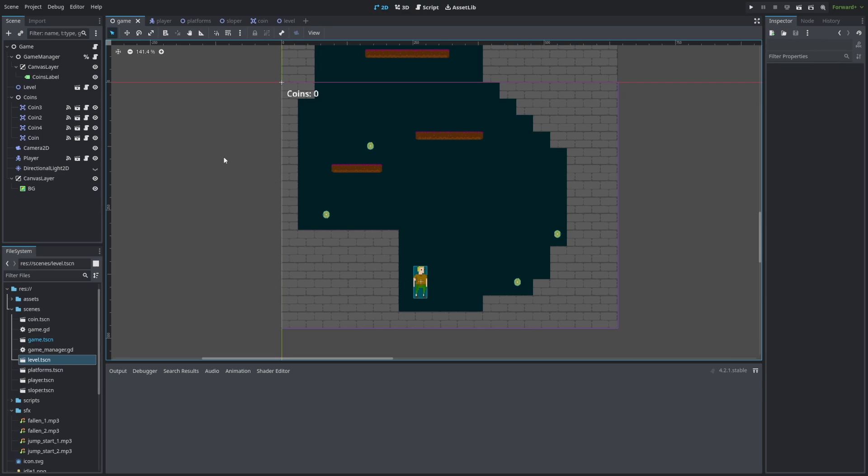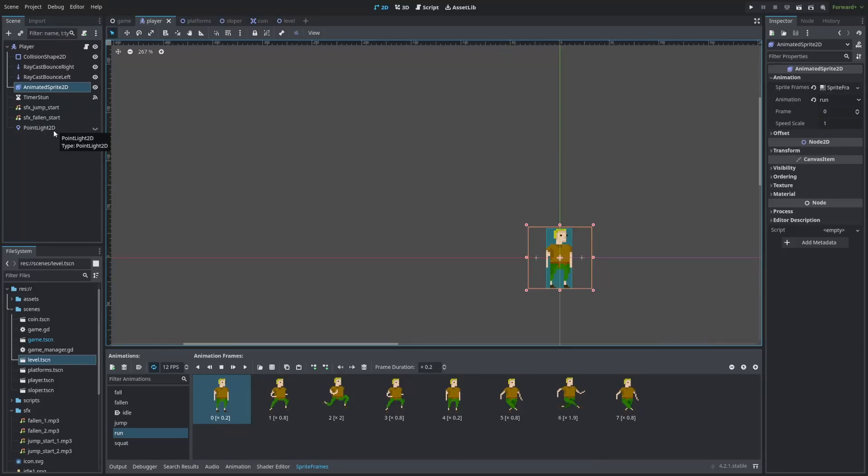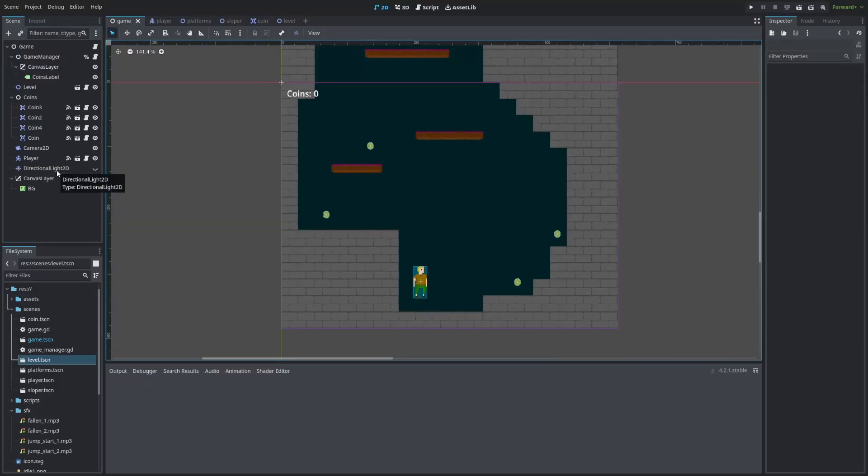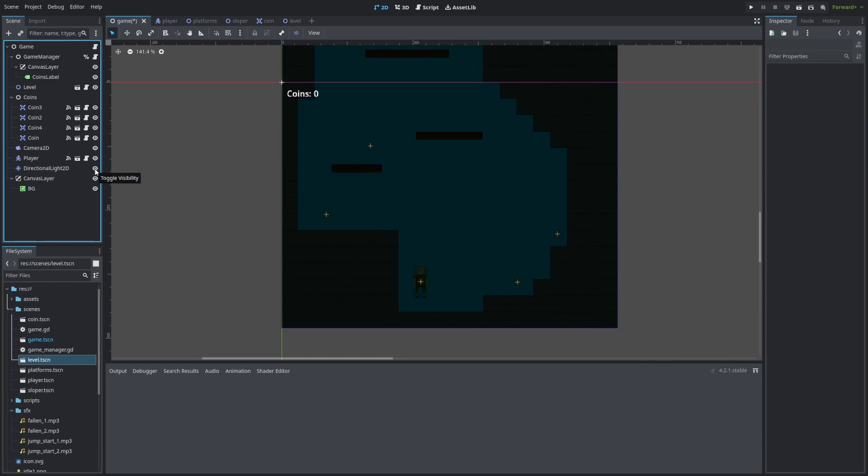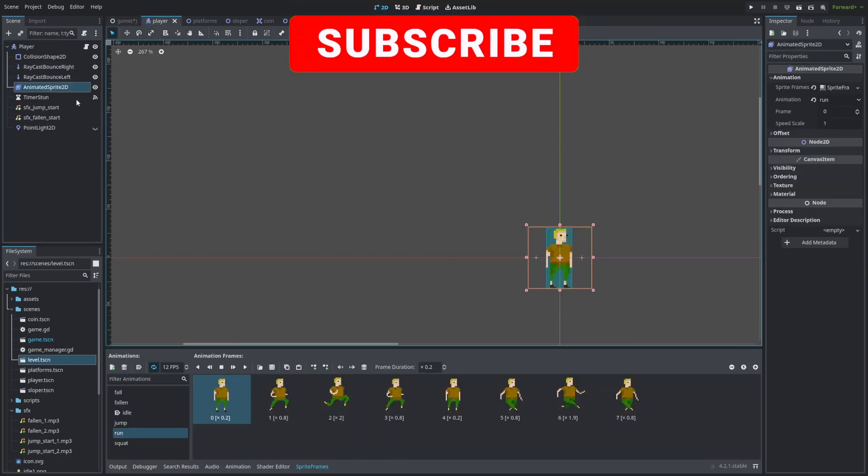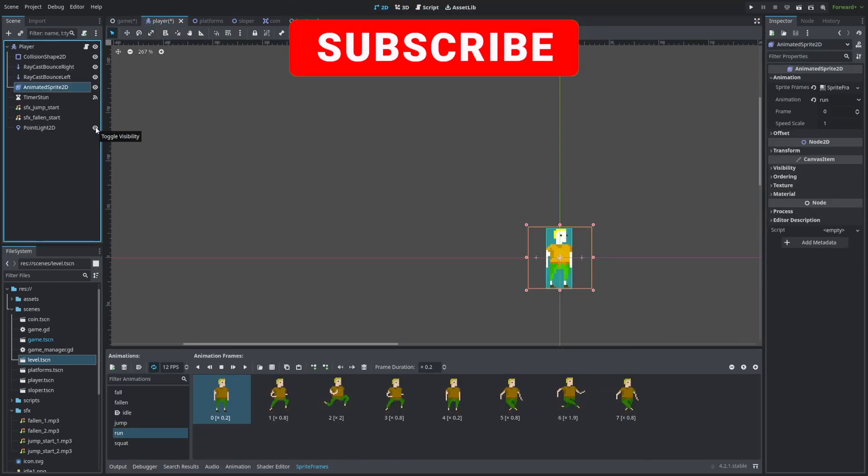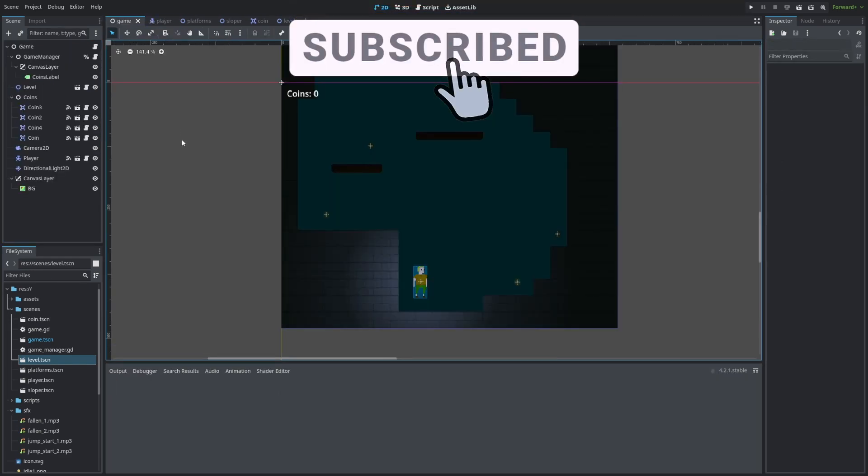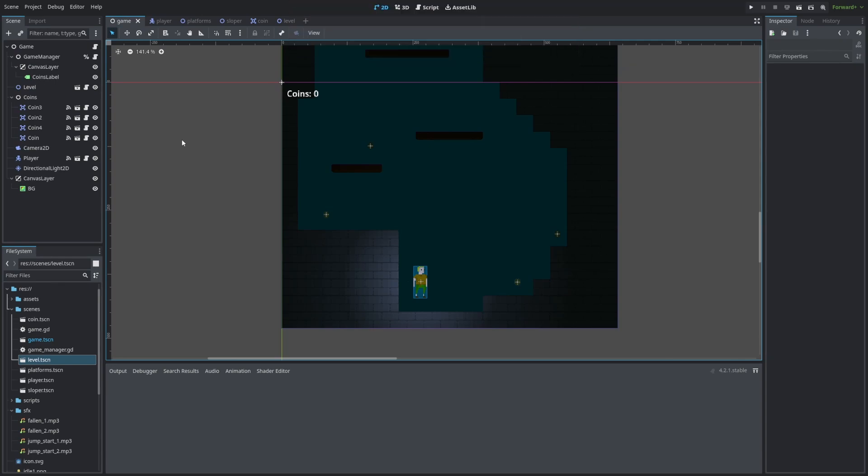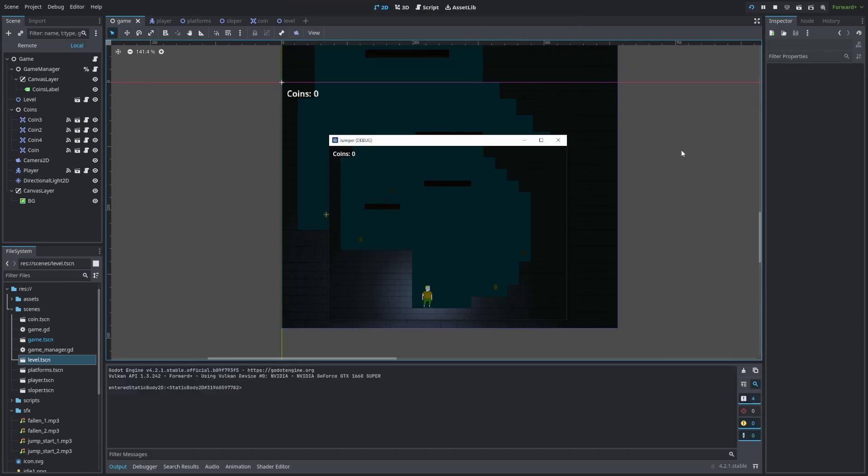Currently, we've got two lights, directional light 2D and point light 2D. Point light is our character, and directional light 2D is on our game. This one makes our game very dark, but the one on the player makes him shine, and that combination gives us this cool effect of running around in the dark dungeon.